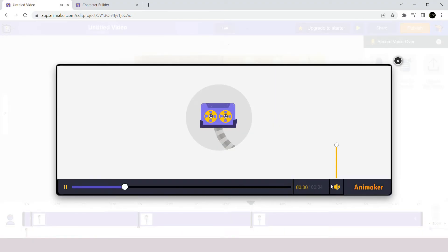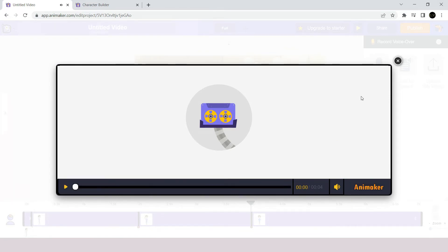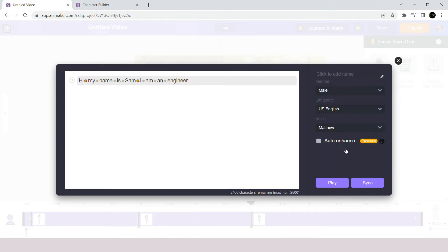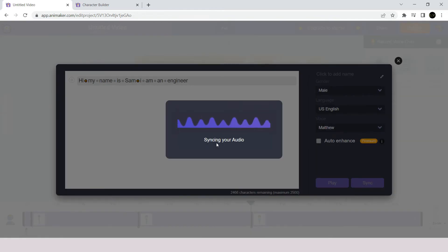Hi. My name is Sam. I am an engineer. If you are fine with the preview, click on sync. Otherwise you can modify it and play it again to meet your requirements. Now, I will press on sync over here.